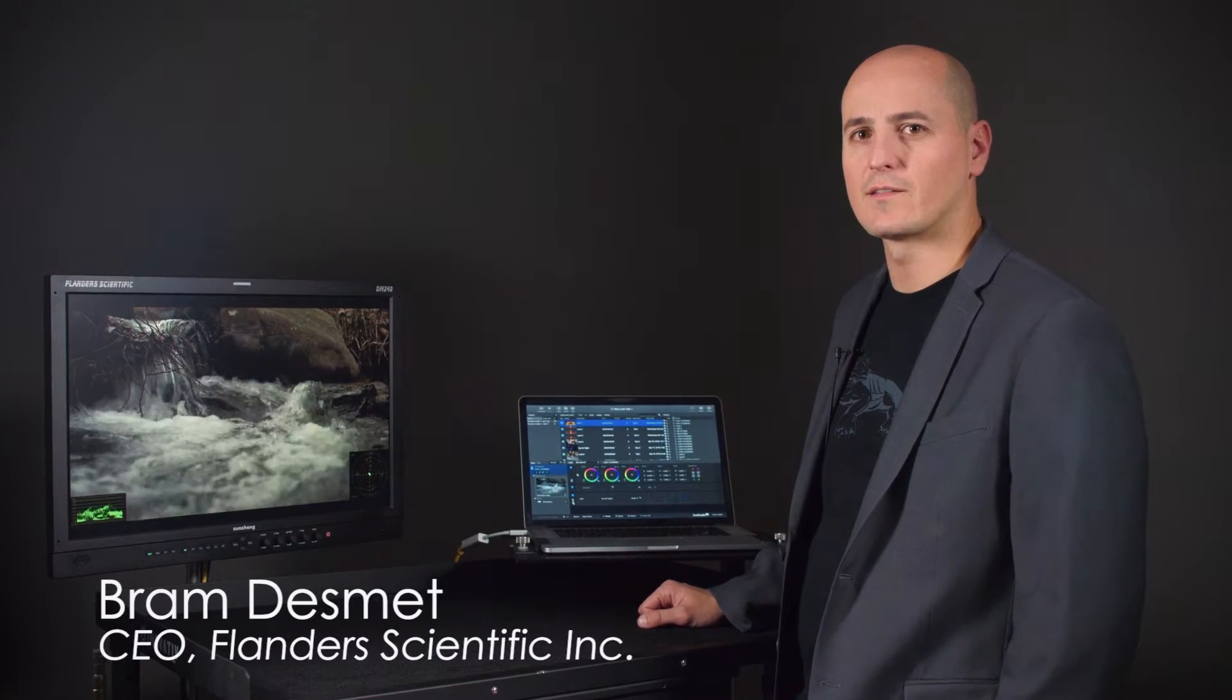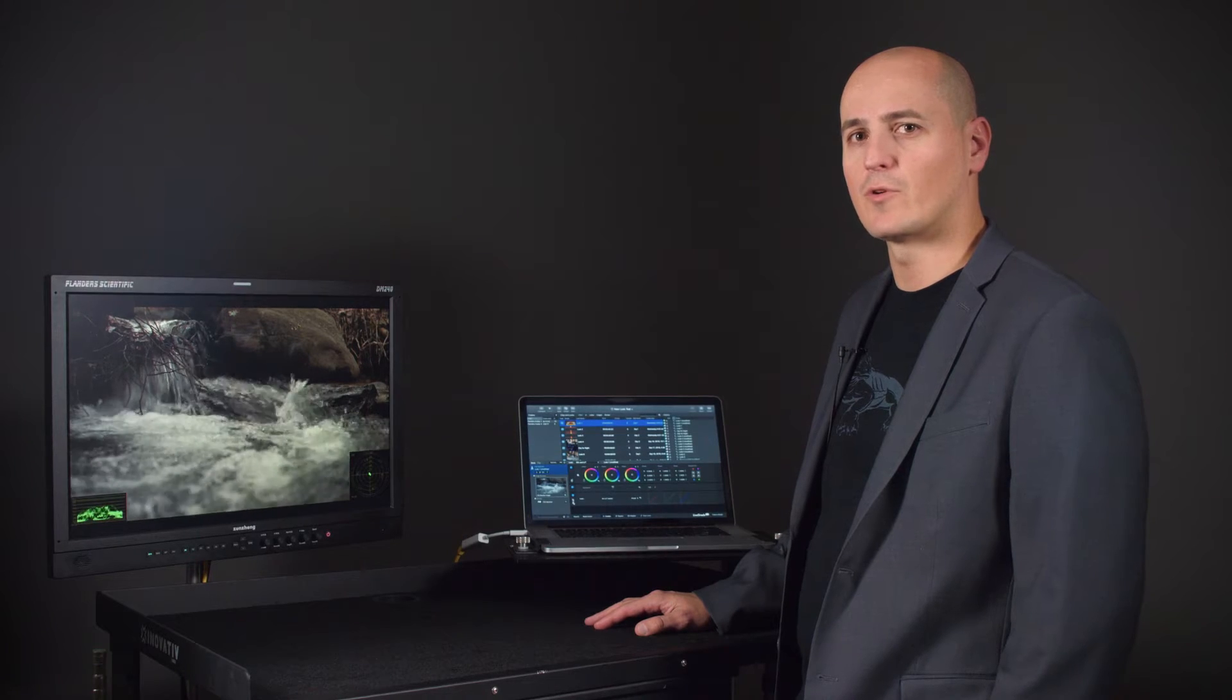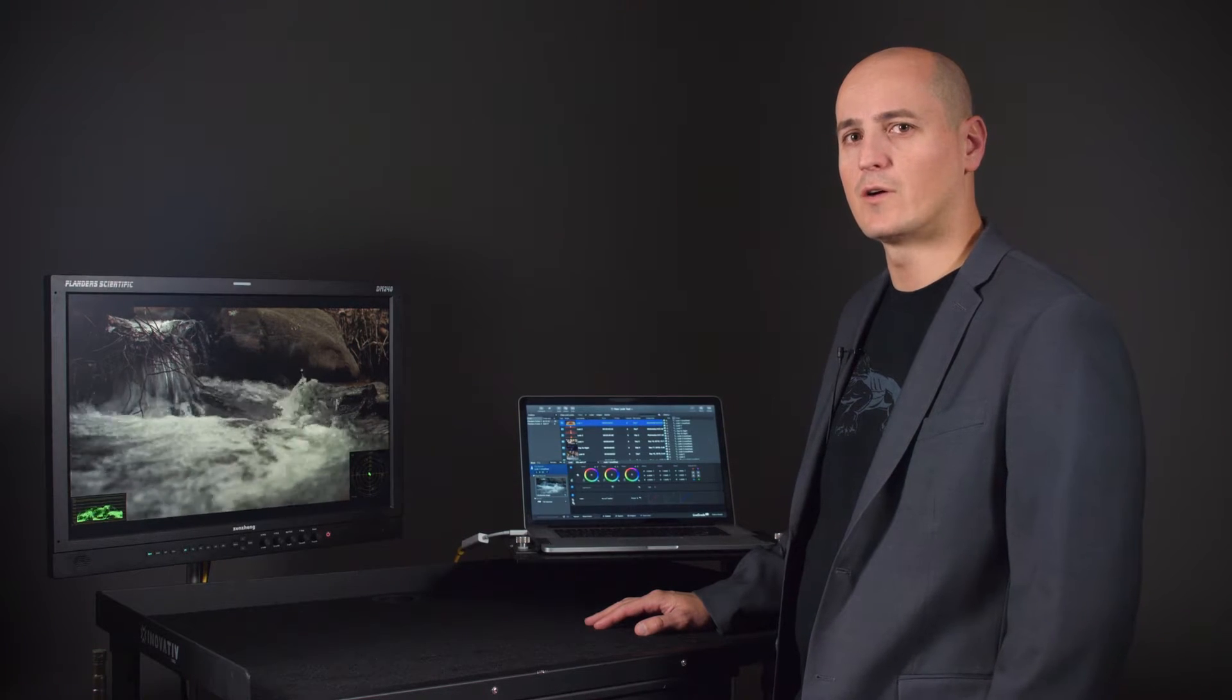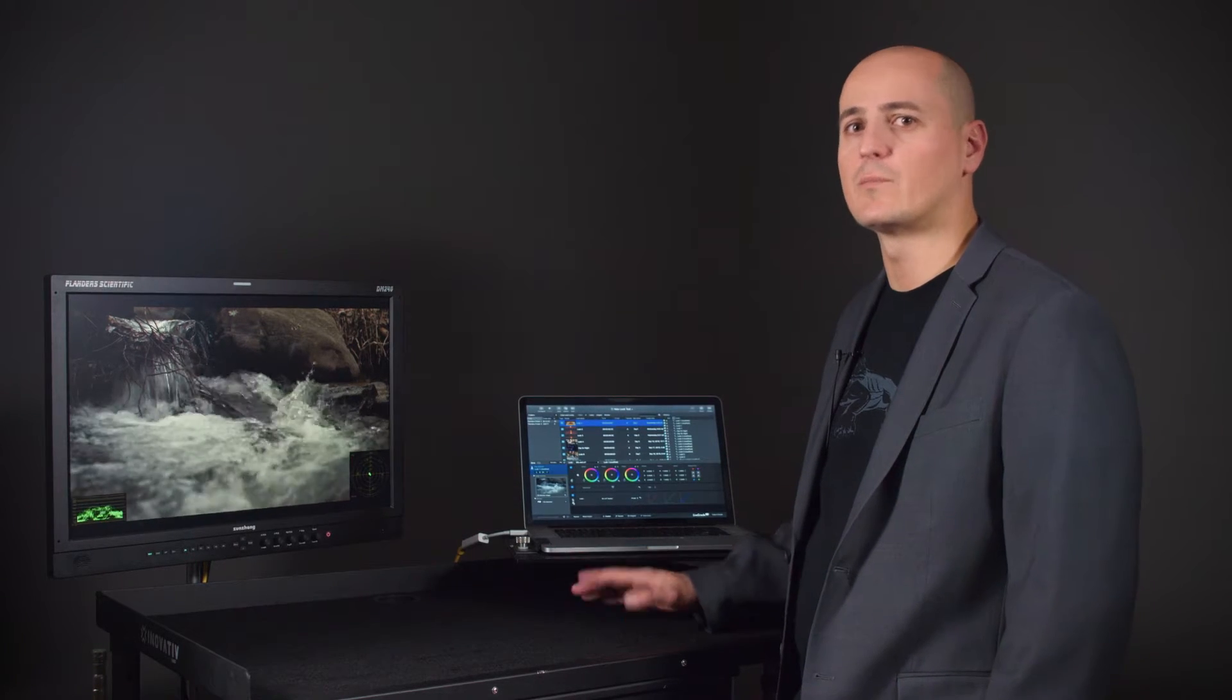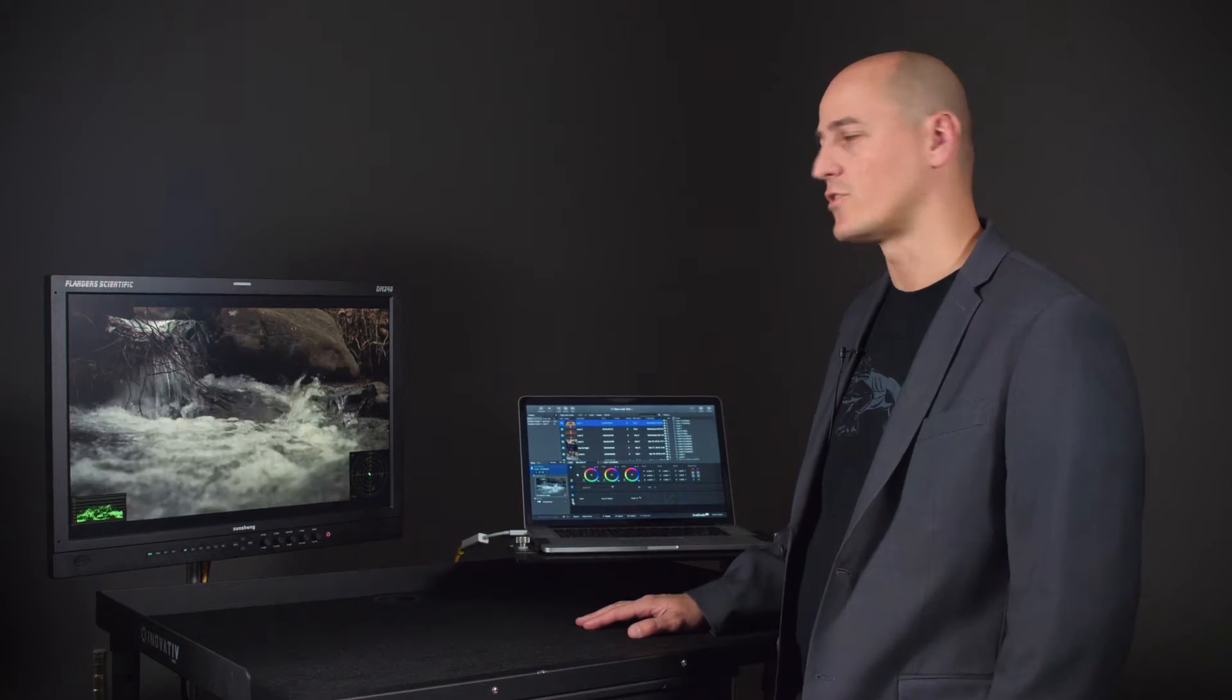Hi, I'm Bram Desmet with Flanders Scientific, and today we're going to go over a cool little feature that those of you using Pomfort's Livegrade Pro as well as our DM Series monitors can take advantage of.